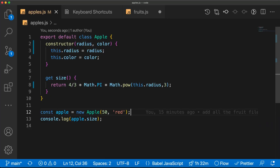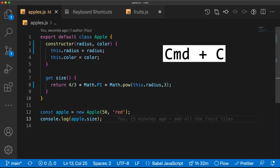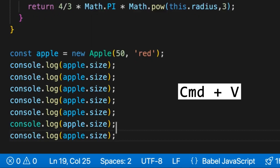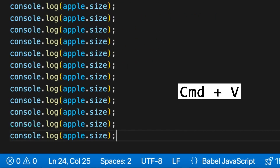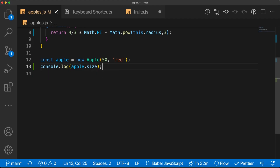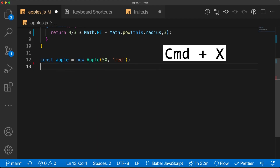If you want to go even faster — say you want to copy a line — there isn't even a need to select it. Just press Command+C to copy the entire line, then Command+V to paste it repeatedly. The same works if you want to cut it: Command+X and then Command+V.